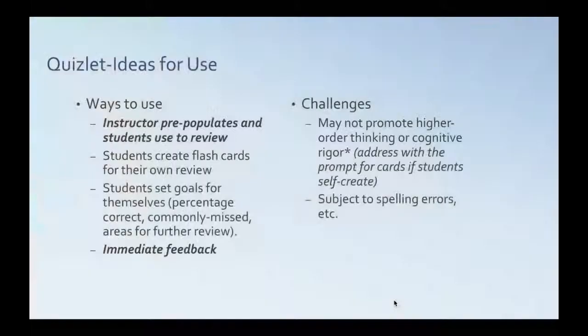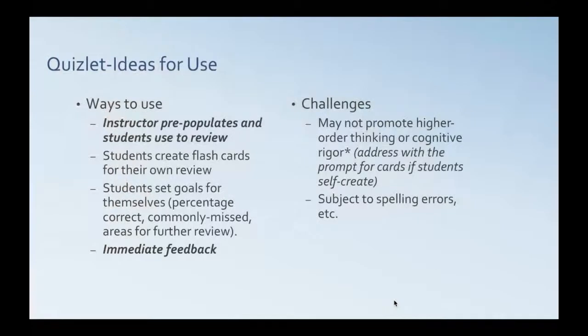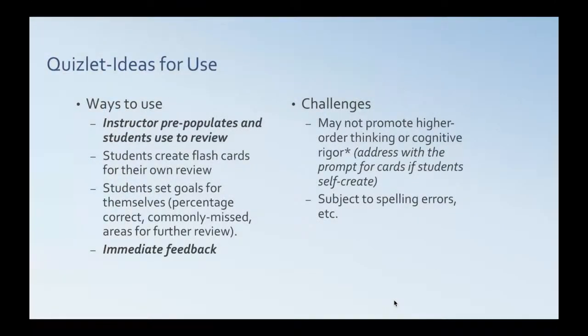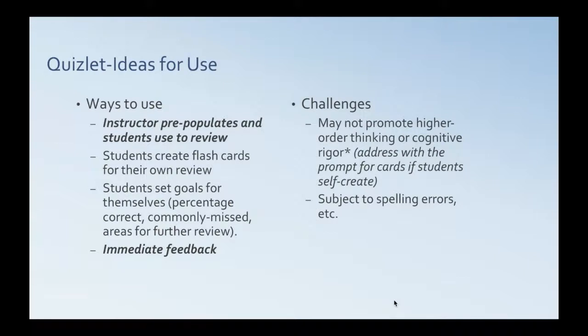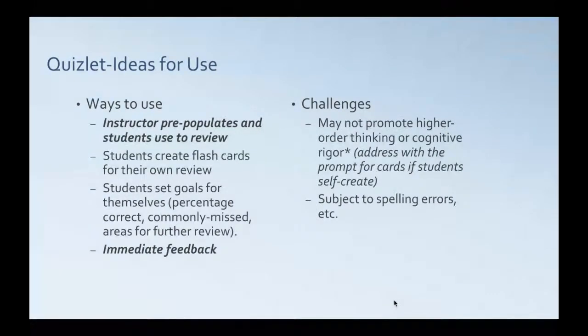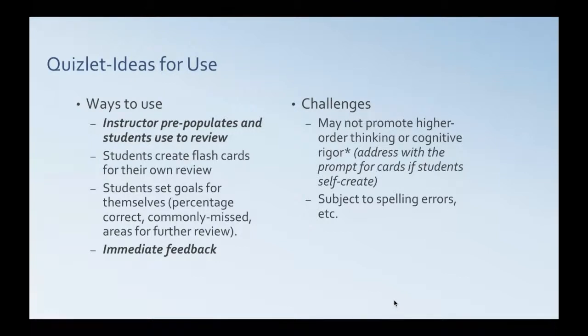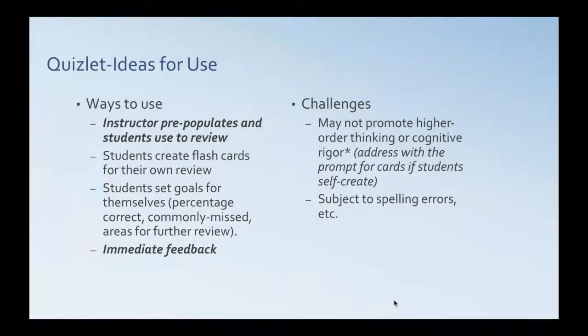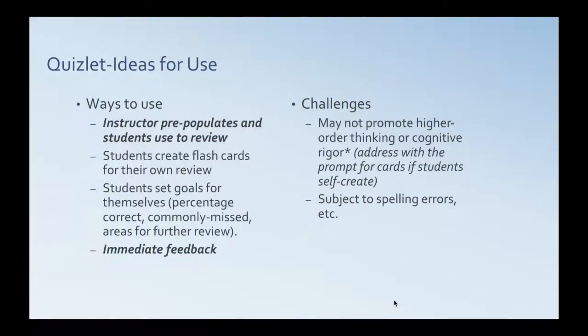So, having said that, some ways that you can use Quizlet. You can create your own term and definition list and populate Quizlet and let students go to that site to review. Sort of a higher level task would be to assign students particular flashcards for their own review that meet certain criteria. They can set goals for themselves because Quizlet keeps track of percentages correct, commonly missed items, areas for further review. And the other nice piece is that it does give you immediate feedback. It tells you if you have things correct or incorrect.